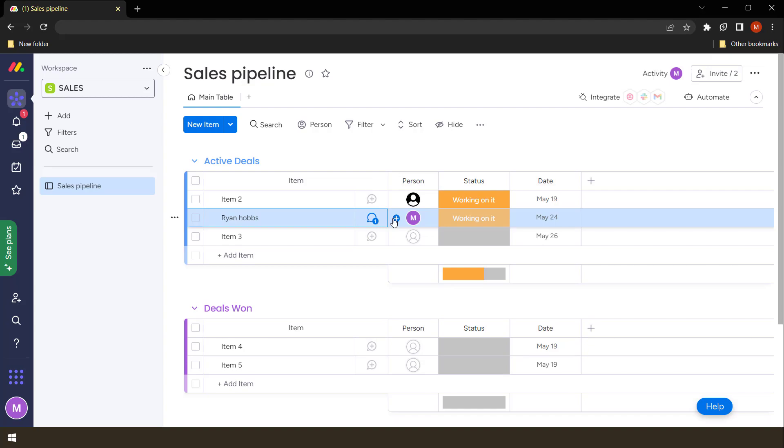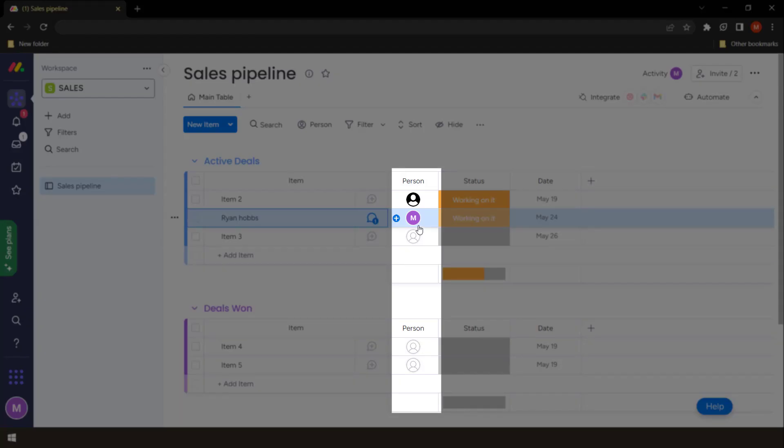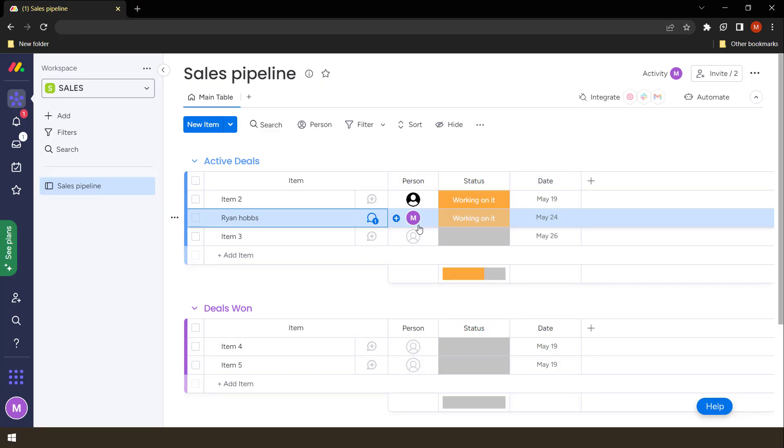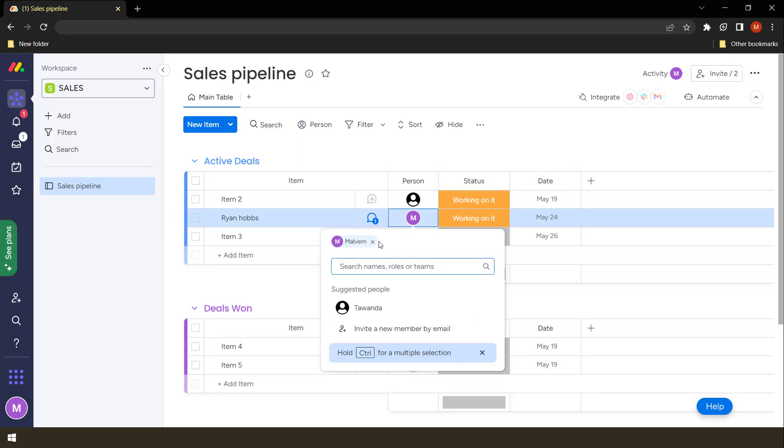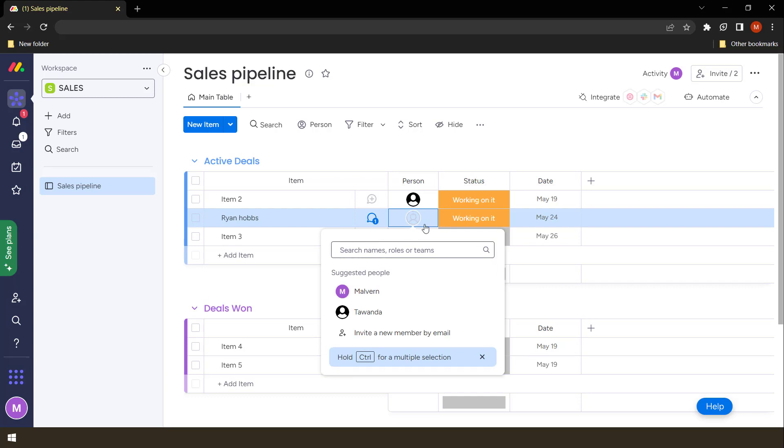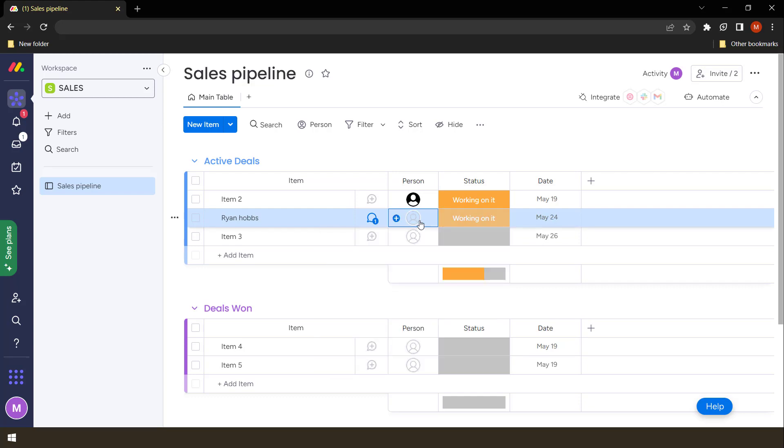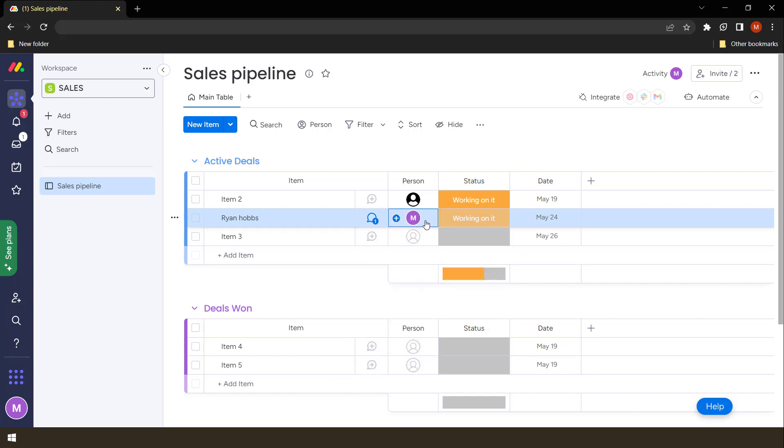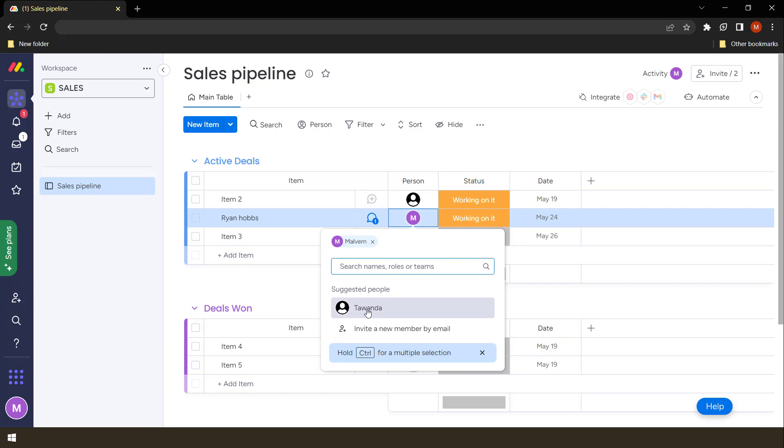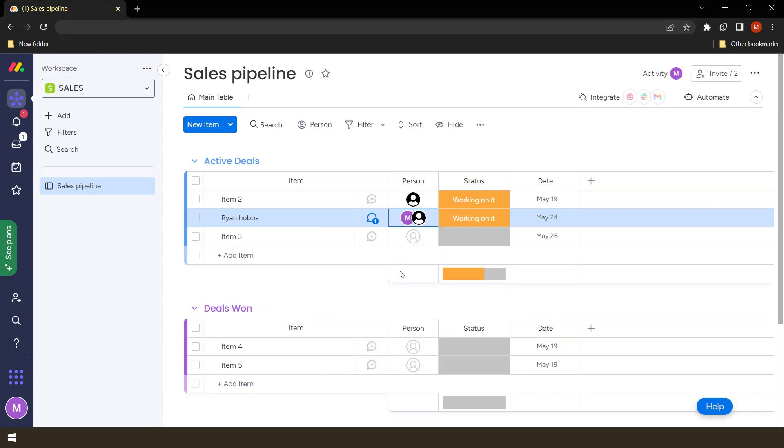We also have what we call a people column. A people column can be used to assign tasks to a specific user or to multiple users. In this case, this task was allocated to Malvin. So we can allocate it to Malvin and also to another user. So you can make use of this to allocate to different people. It then notifies those people that they have been allocated to a particular task.